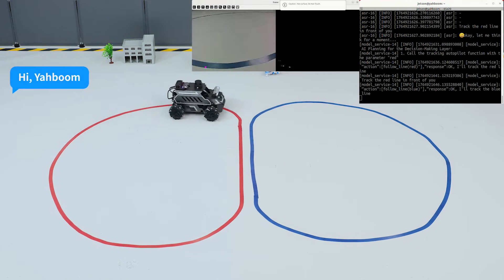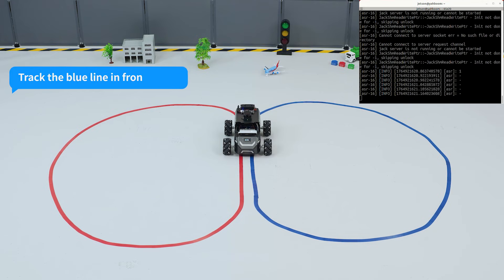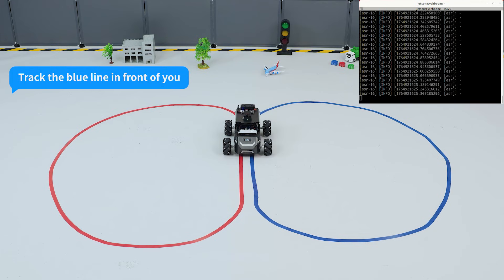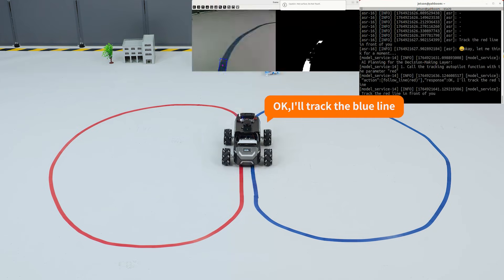'Hi, Yabong.' 'I'm here.' 'Track the blue line in front of you.' 'Okay, I'll track the blue line.'